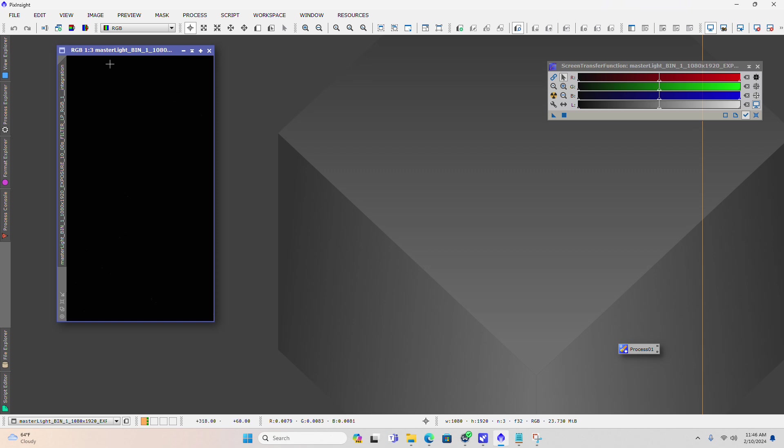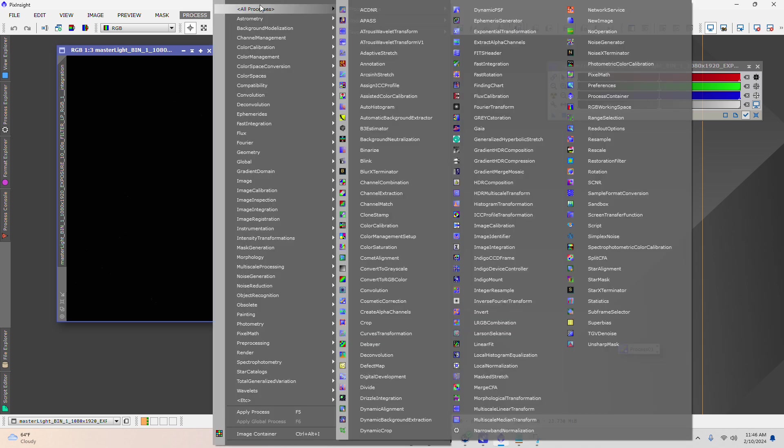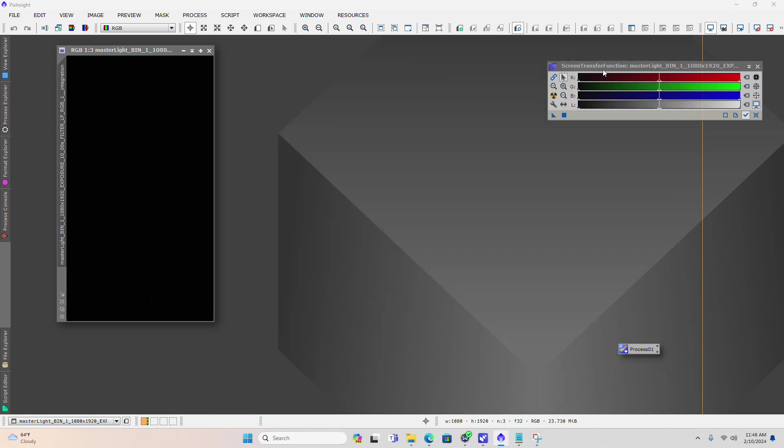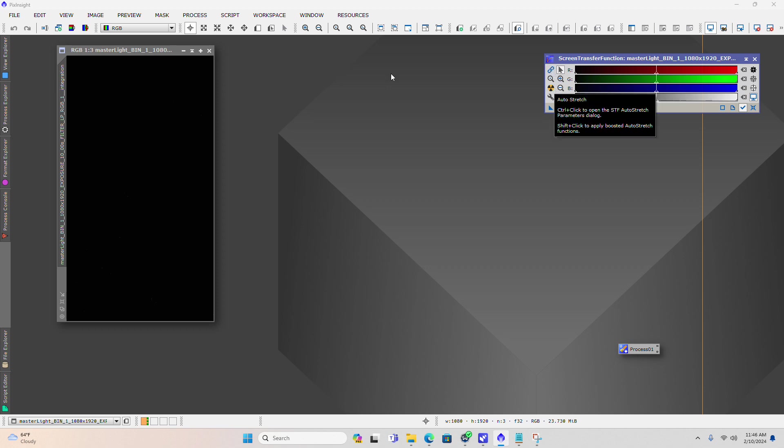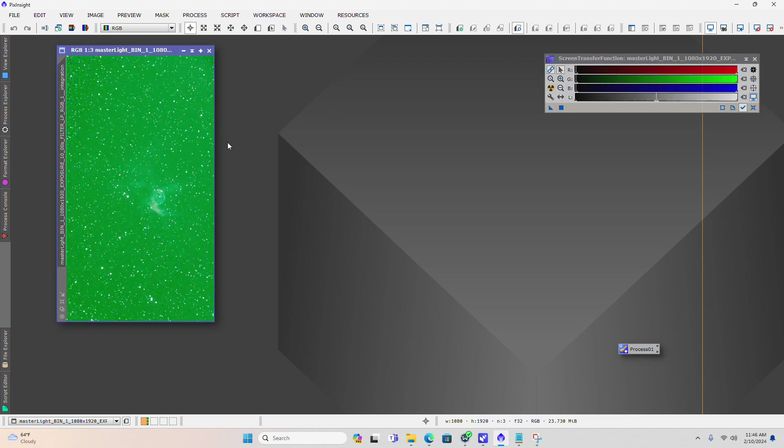Once you get the image open, the first thing you'll want to do is come over to process and the screen transfer function and open that. Then you'll want to unlink the RGB color channels. That's what this little image does, so you want to make sure that's unselected.